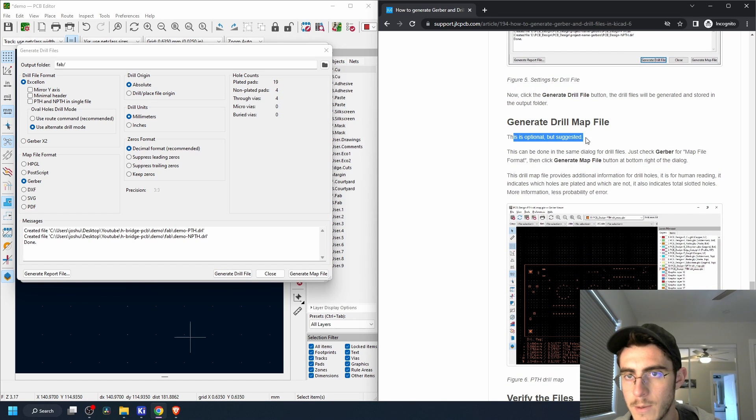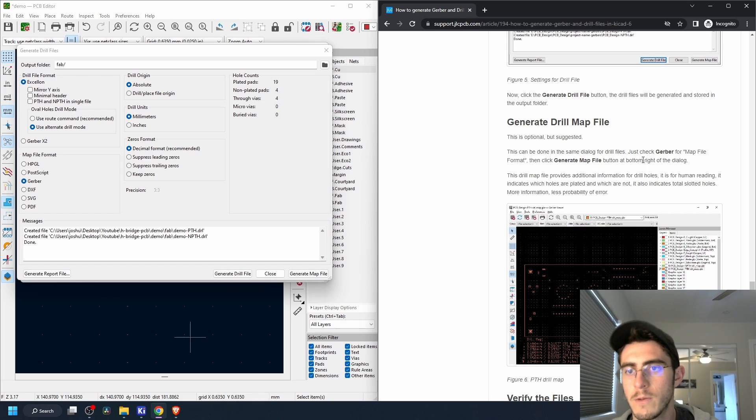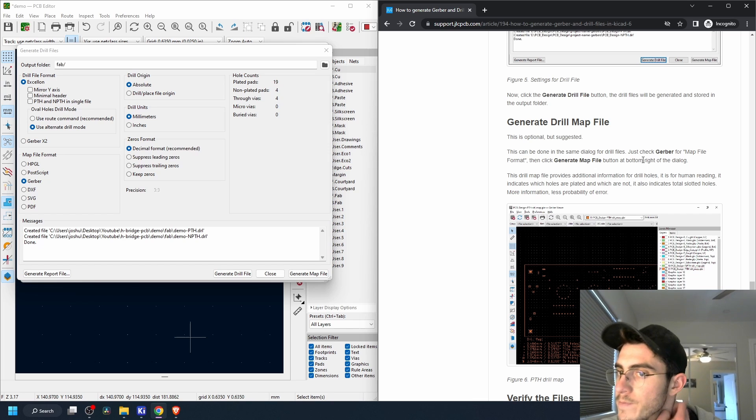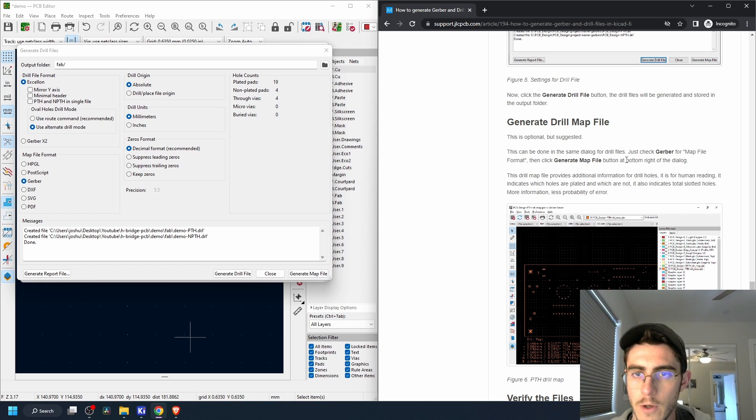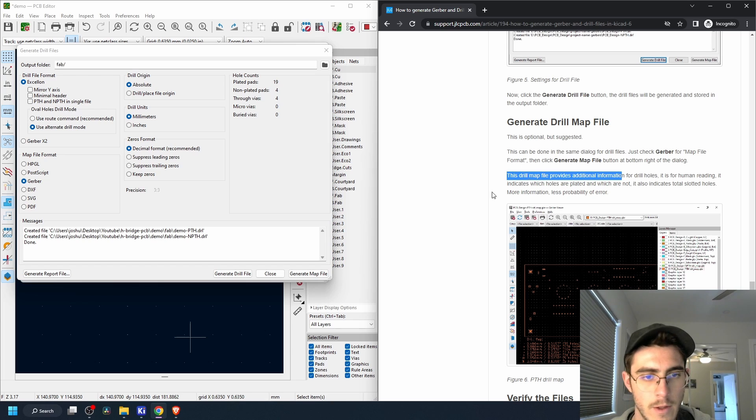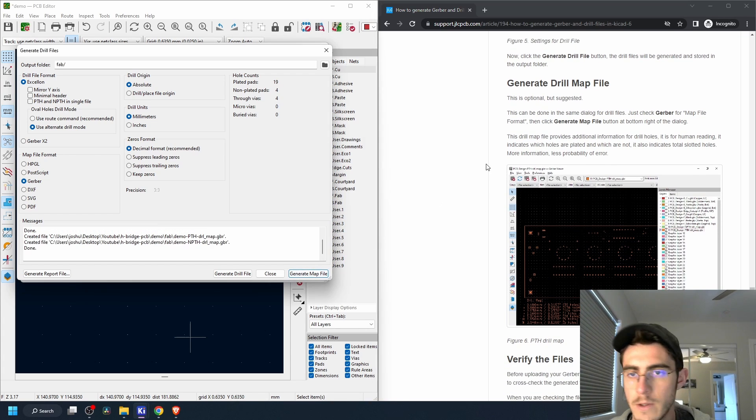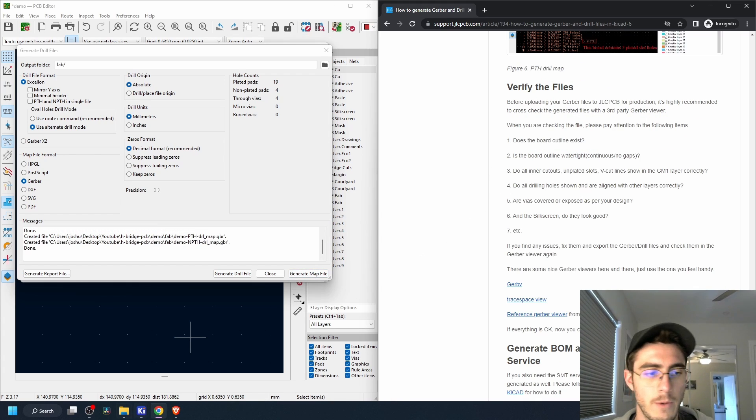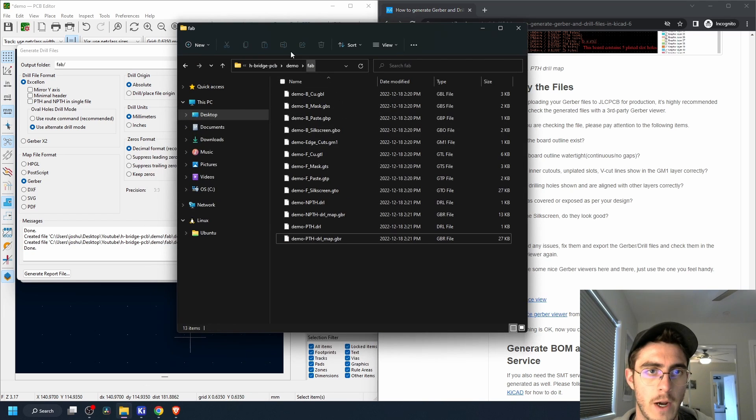So this is optional but suggested. This can be done in the same dialogue for drill files. Just check Gerber for map file format. Okay, we just need to click this. There you have it, we now have all the files we need to fabricate this board.